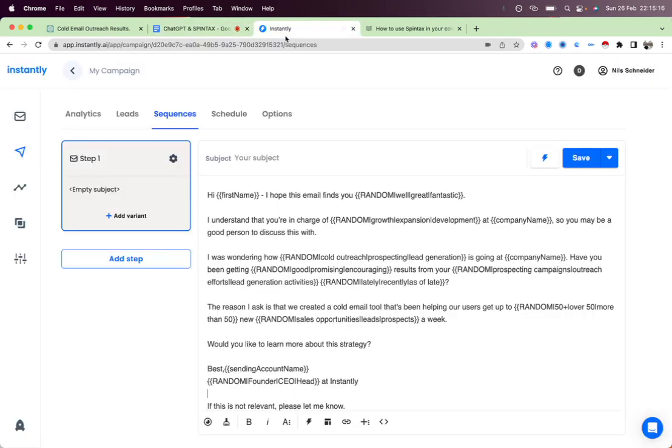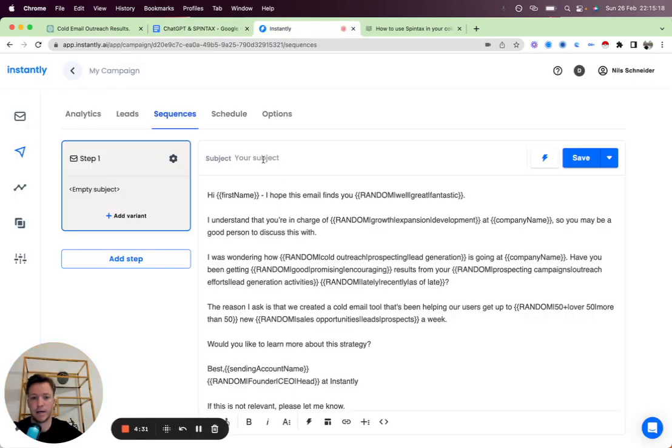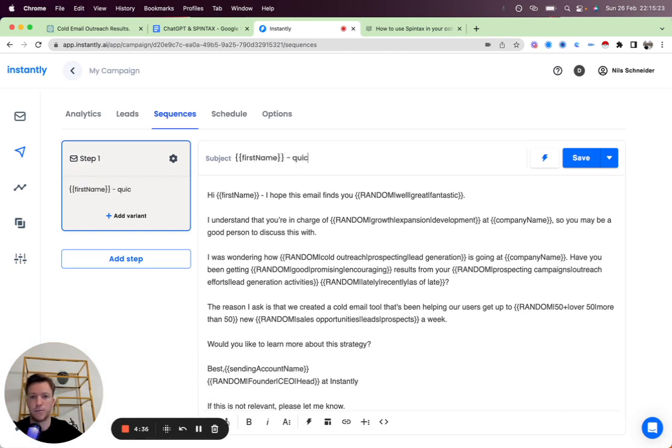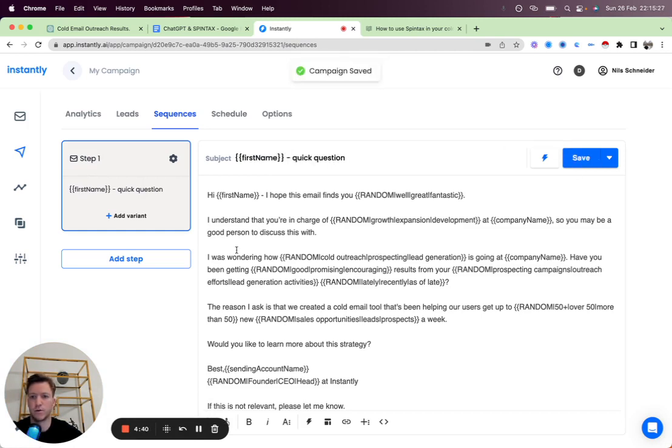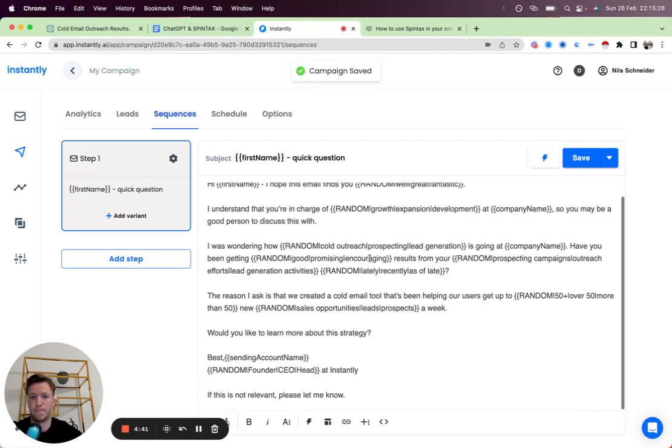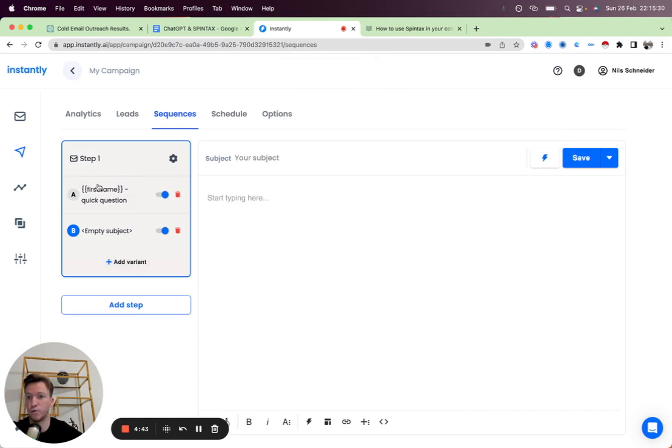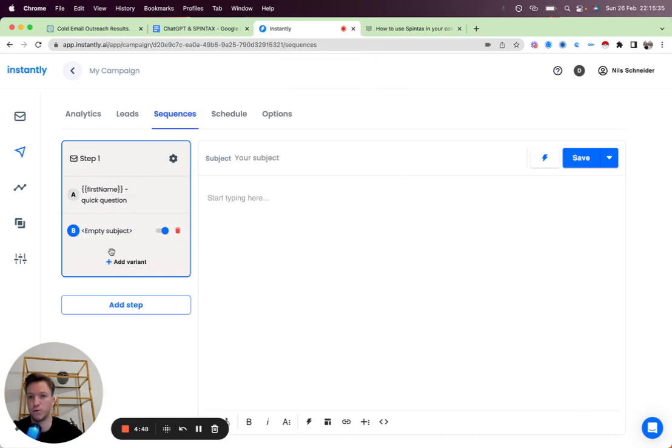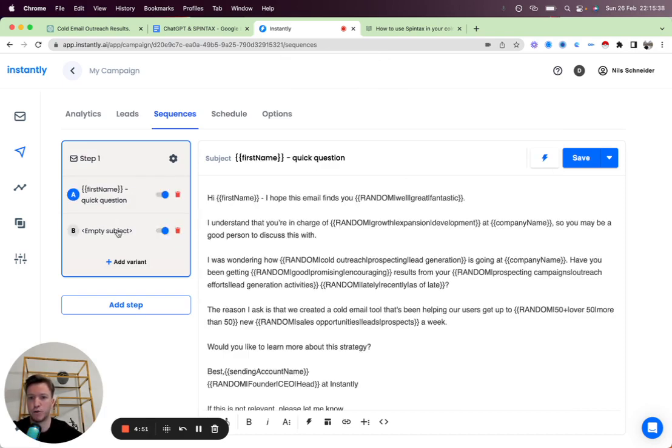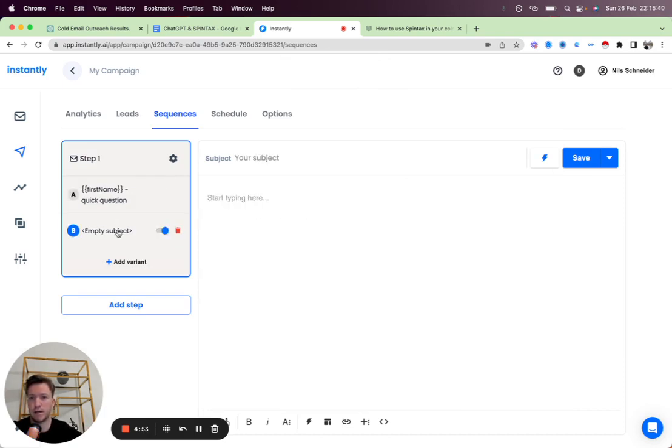And then within Instantly, let's add a subject line as well. So then what I'd like to do also, we can add a variant, right? We can do A/B split testing. We call it A-Z split testing. You can add a lot more variations than only two. And let's say we wanted to do a little split test here.